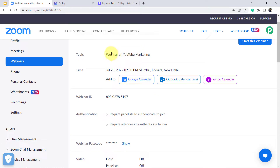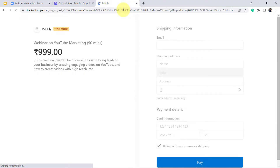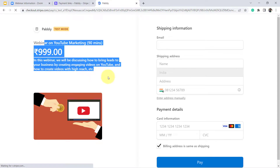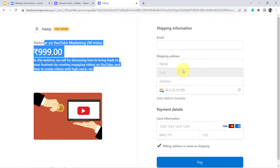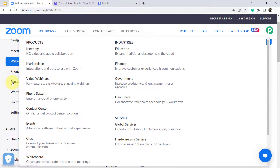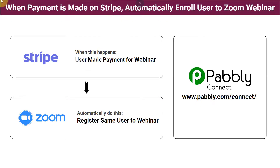Hello everyone. Imagine that you have created a webinar in your Zoom account. Now for collecting payments for this Zoom webinar, you have created a payment link in your Stripe payment gateway. This is the payment link for that webinar. Whenever someone registers to your webinar from this checkout page, the very same user should be added to your Zoom webinar automatically, so that you do not have to do this process again and again.